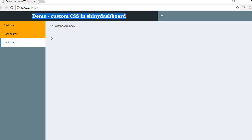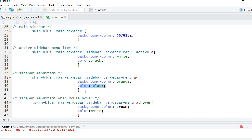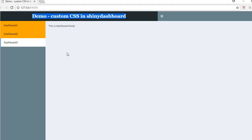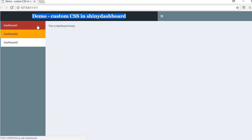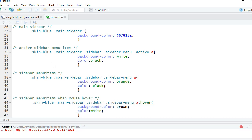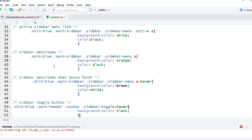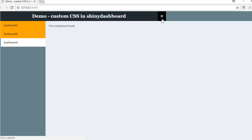For the rest of the menu items, the background is orange and the color is black — you can see Dashboard 1 and Dashboard 2 have an orange background with black text. When I mouse over a menu item, the background color changes to brown and the menu item color changes to white. Lastly, I've got some styling on the sidebar toggle button — when I hover over it, it changes the background color to black.